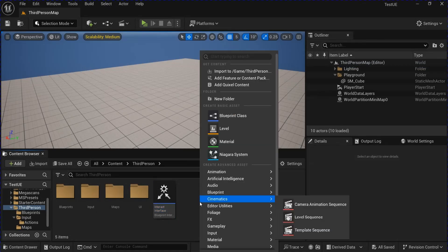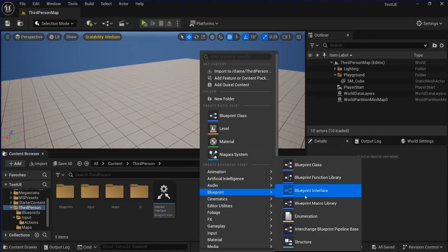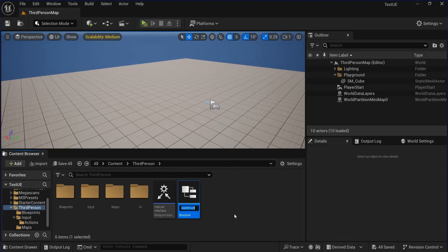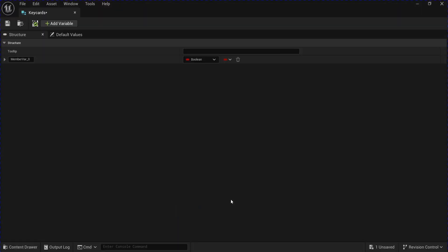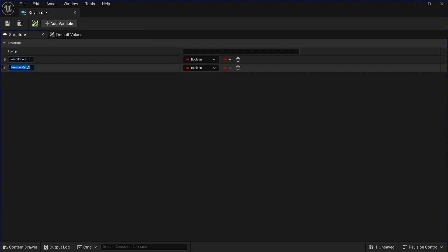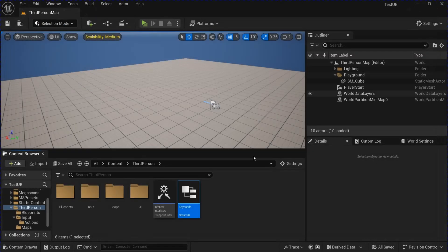We're going to make a new blueprint structure — this is going to be your key cards. Open that up. I'm going to have a white key card, then add another variable for a yellow key card. You can add more if you want, but I'm just going to stick with two. Save that and close that.